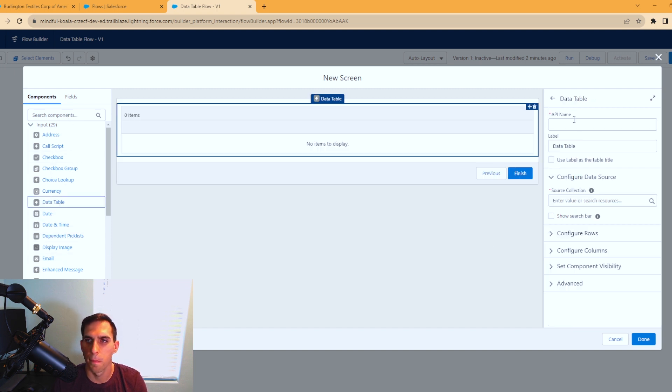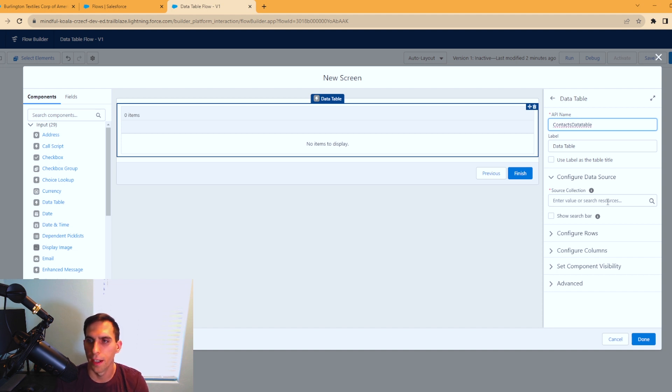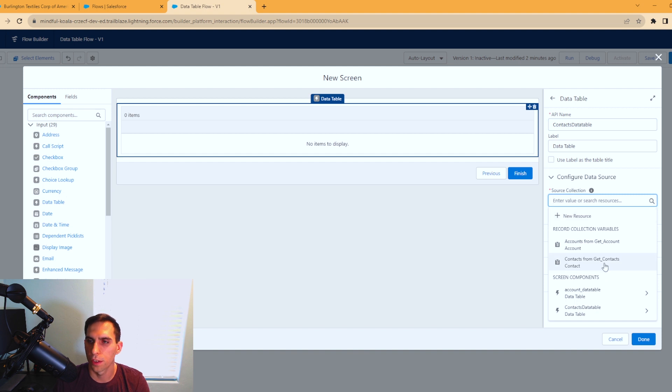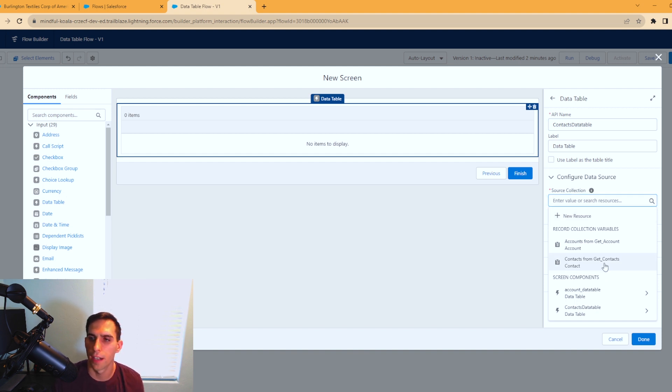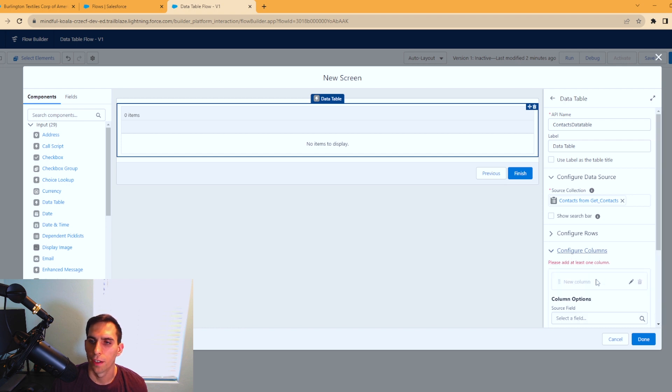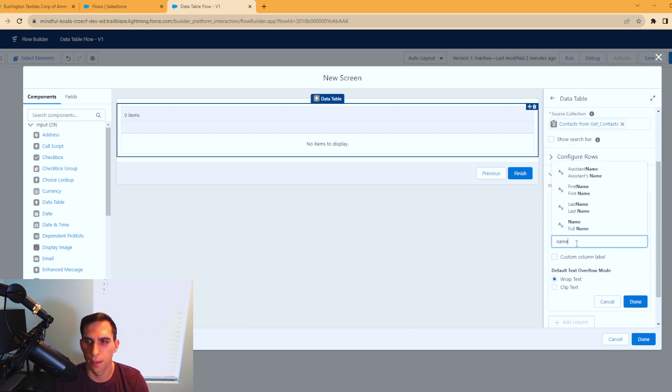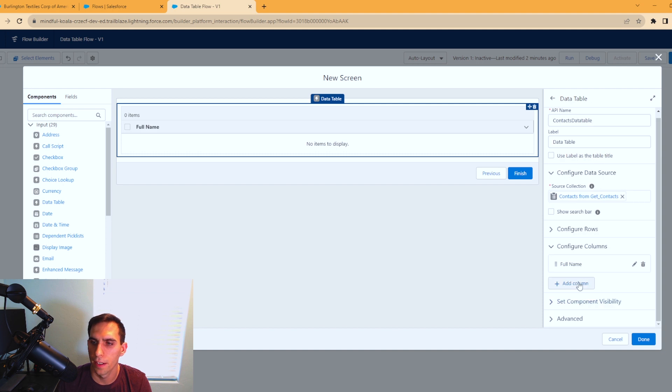Now we're going to add another data table in, which is right here. We'll call this contacts data table. Our source collection is going to be from our contacts from get contacts. Once again, we have to configure our columns. Let's do name, full name, and done. Let's add in phone, let's do mobile.